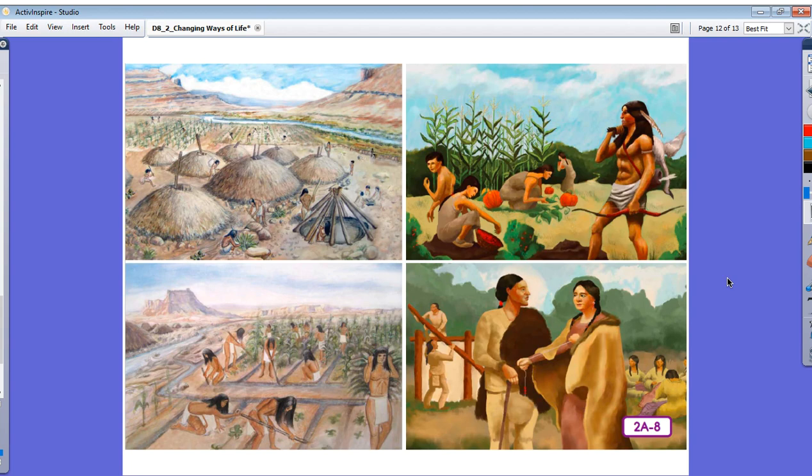Because Christopher Columbus thought that he had arrived in a part of Asia called the Indies, he called these native people Indians. However, they never referred to themselves as Indians.